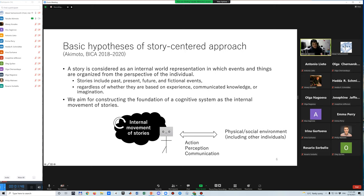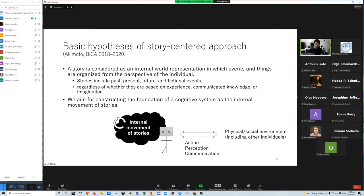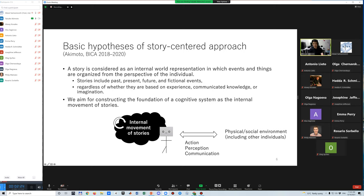Basic hypotheses of the story-centered approach are summarized here. Story is considered as an internal world representation in which events and things are organized from the perspective of the individual. In this context, stories include past, present, future, and fictional events, regardless of whether they are based on experience, communicated knowledge, or imagination. From this perspective, I aim for constructing the foundation of the cognitive system as the internal movement of stories.